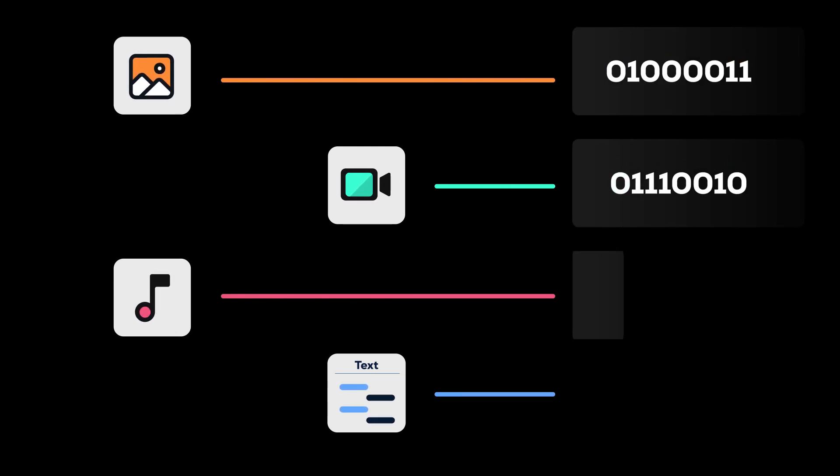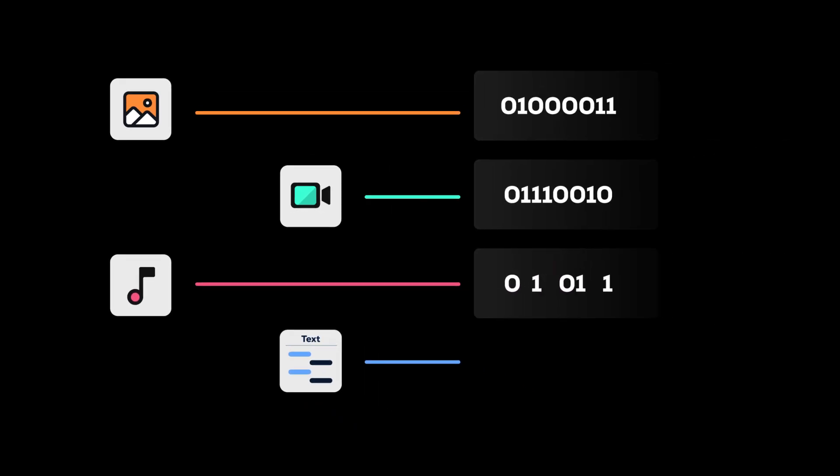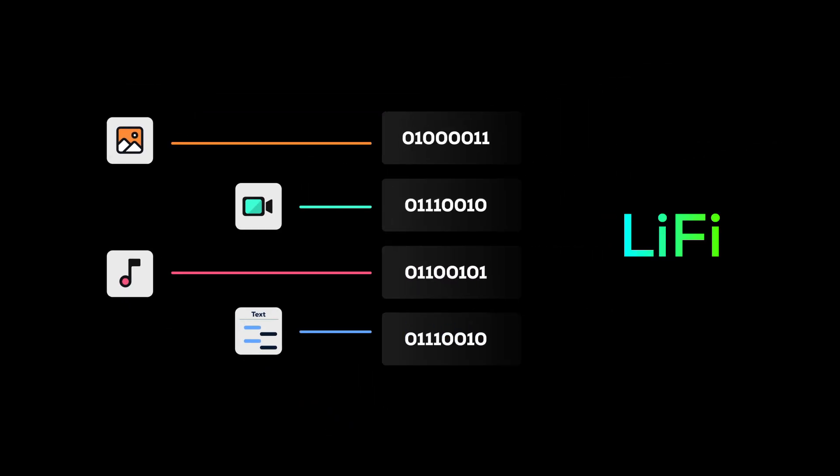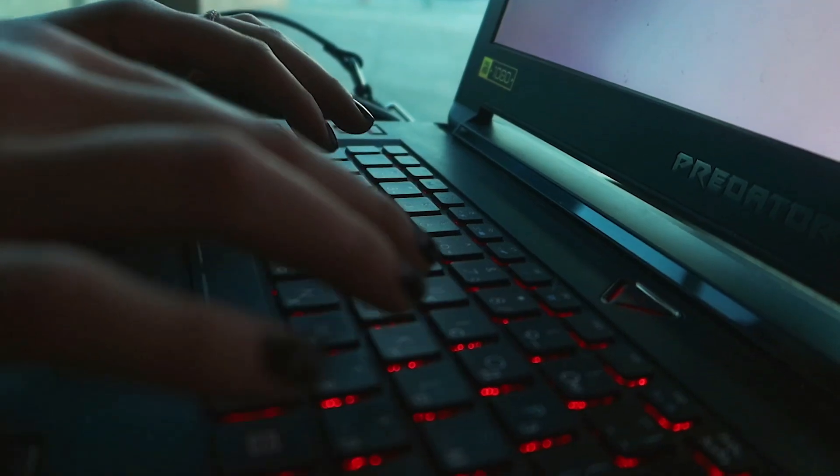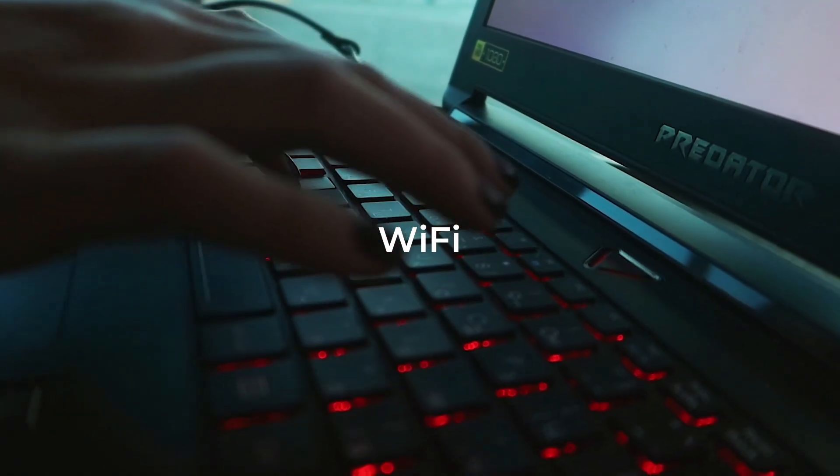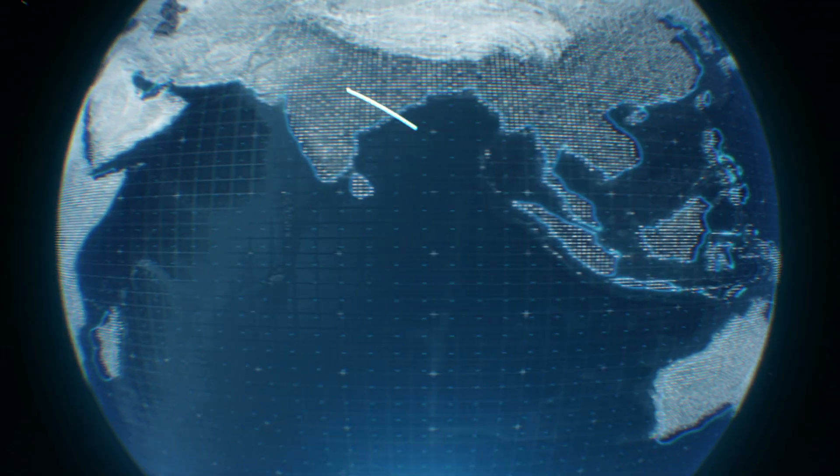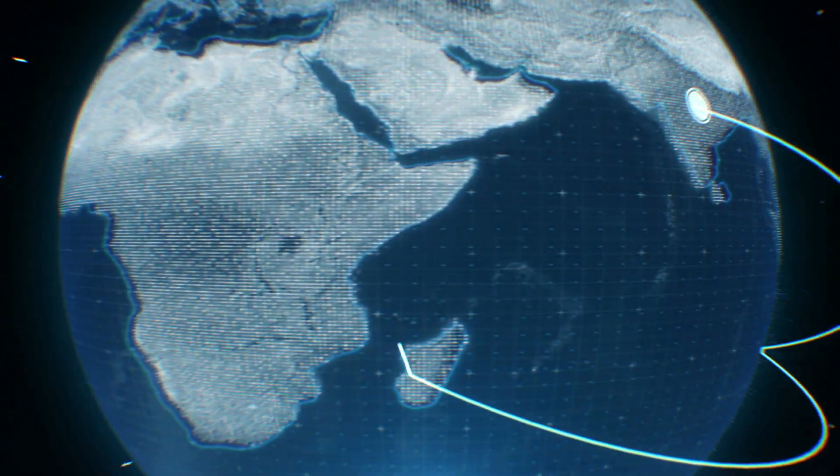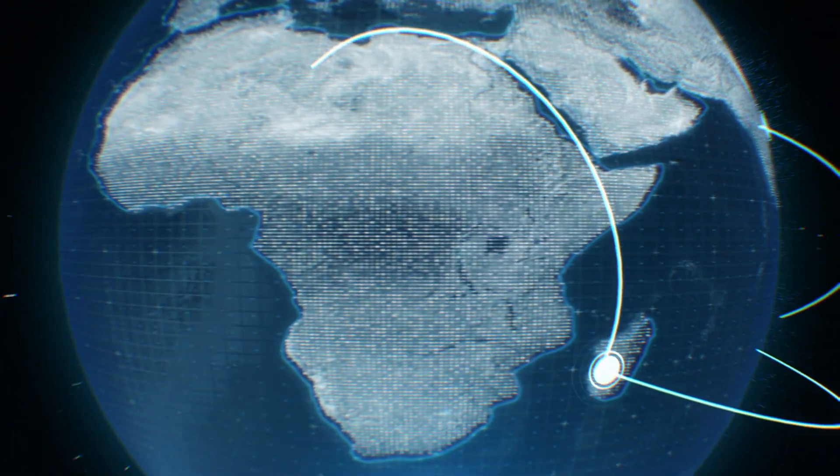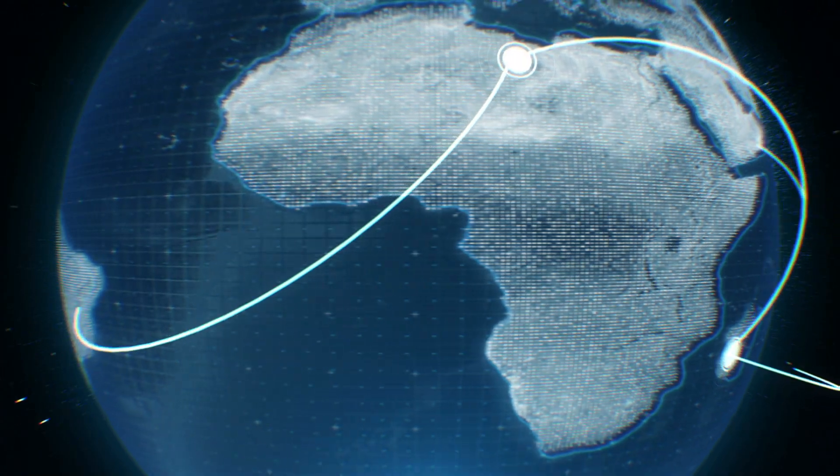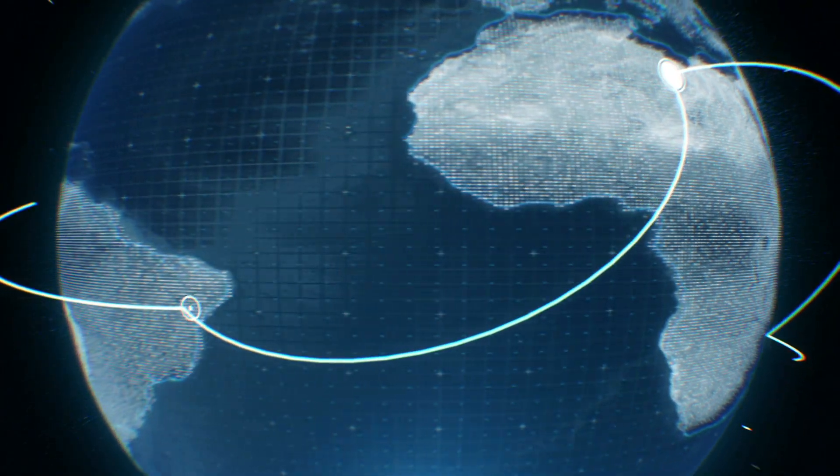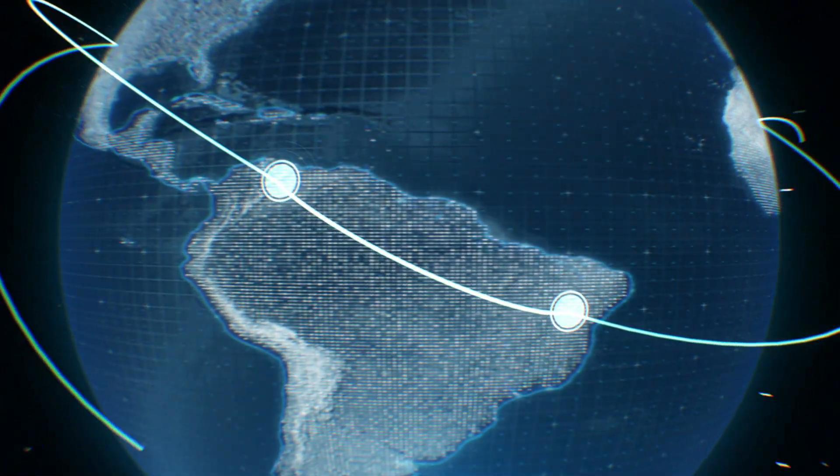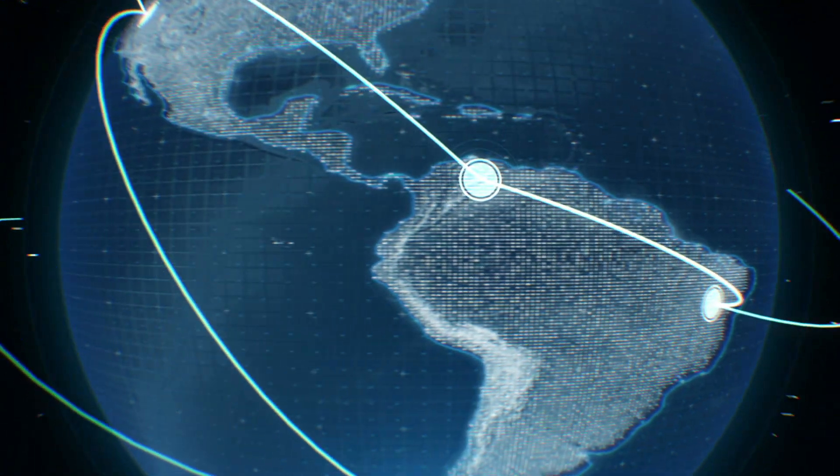To send binary data, you can use Wi-Fi or Li-Fi or other technologies. Today we are using Wi-Fi because it is a wireless technology used to transfer data between computers, mobile phones, and other devices, which enables us to access the internet.